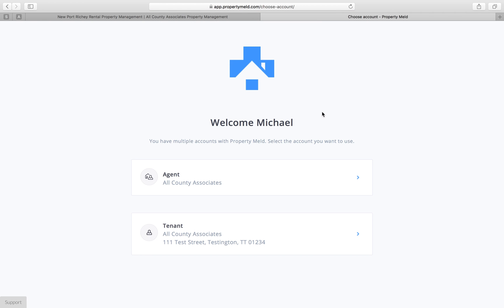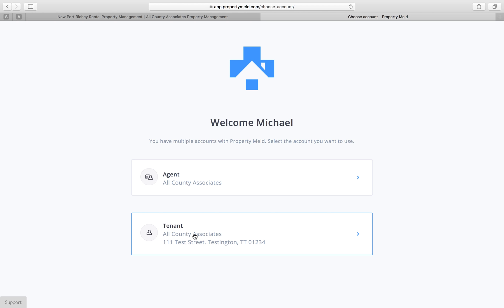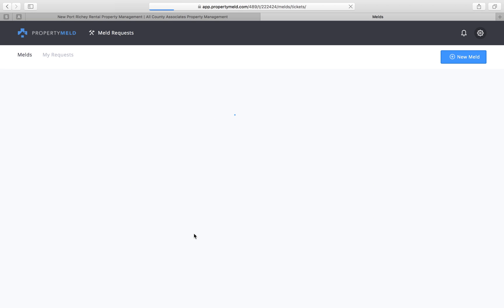Now since I'm also an agent for All-County Associates, I have this other screen that will pop up. This is my test case here that I'm going to use to sign in as a tenant. You guys will likely not see this screen at all. You'll likely just be brought right to the home screen.